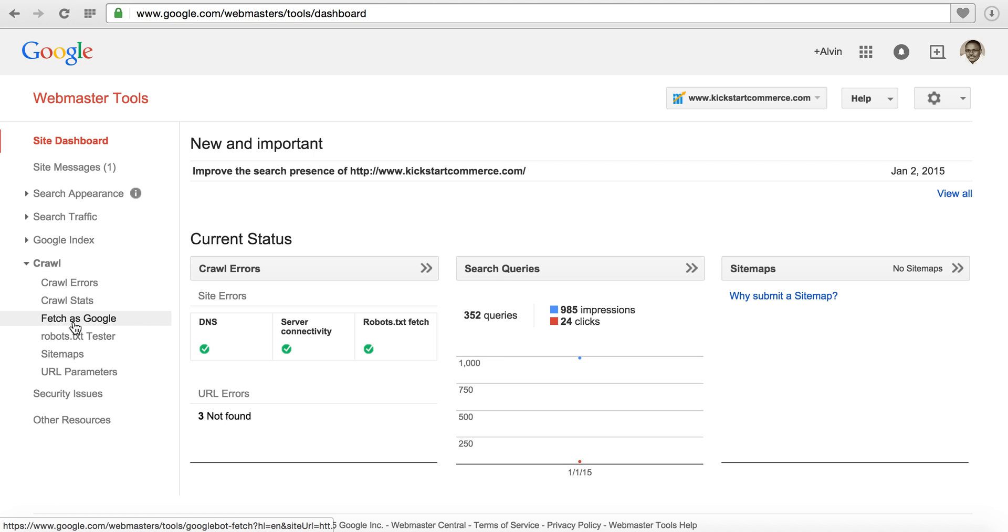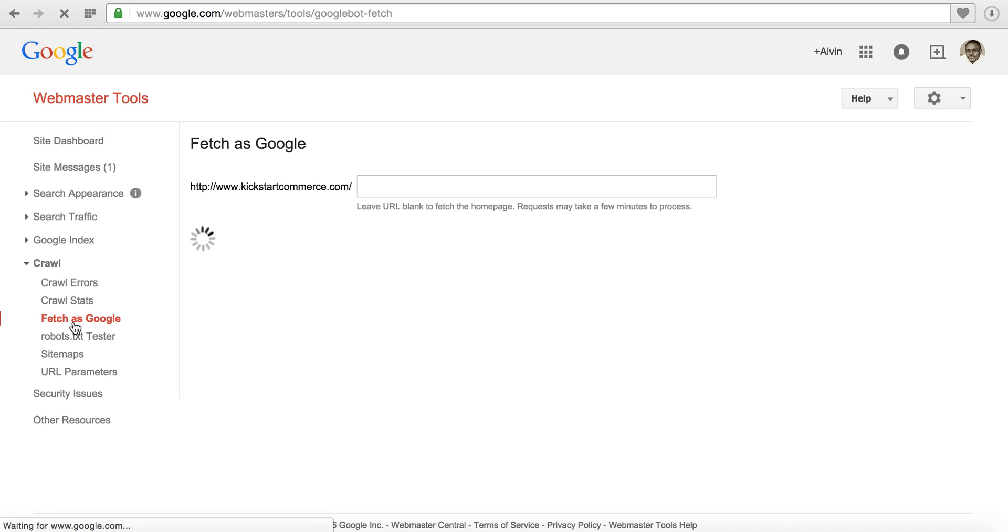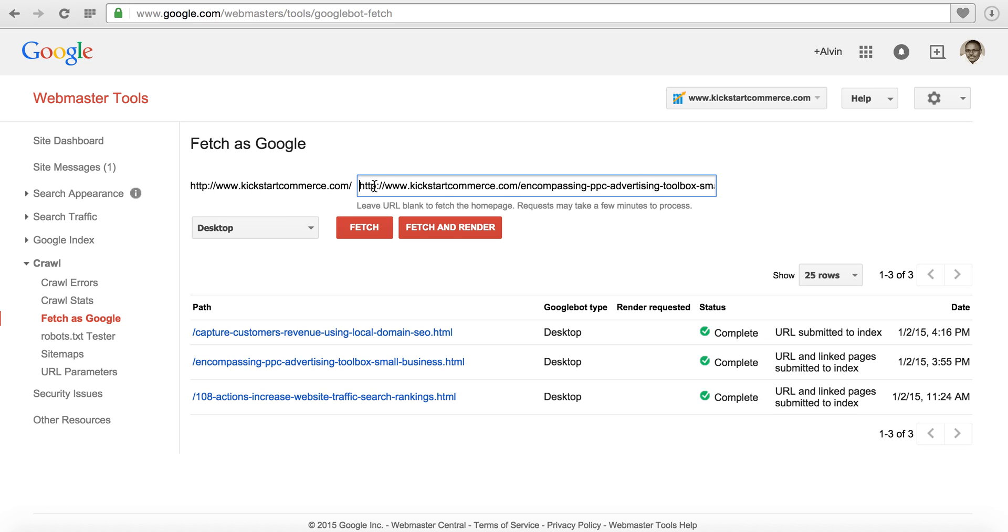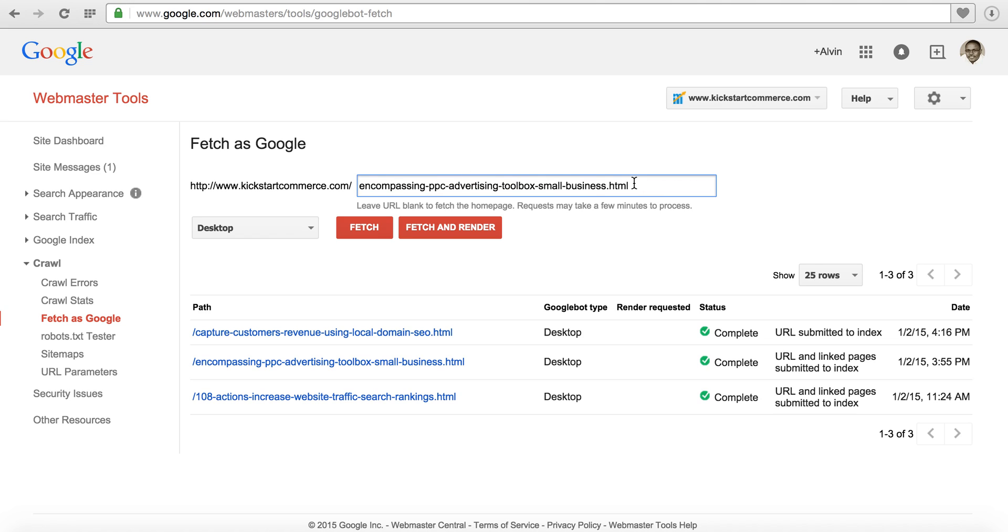Once you get it set up then in the left hand column under Crawl you will see that it says Fetch as Google. You can fetch as Google and it will appear here and give you a text box that you can actually paste the link in. What you'll want to be sure to do is remove the domain name, your base domain name and the forward slash, to where there's nothing but the actual page name.